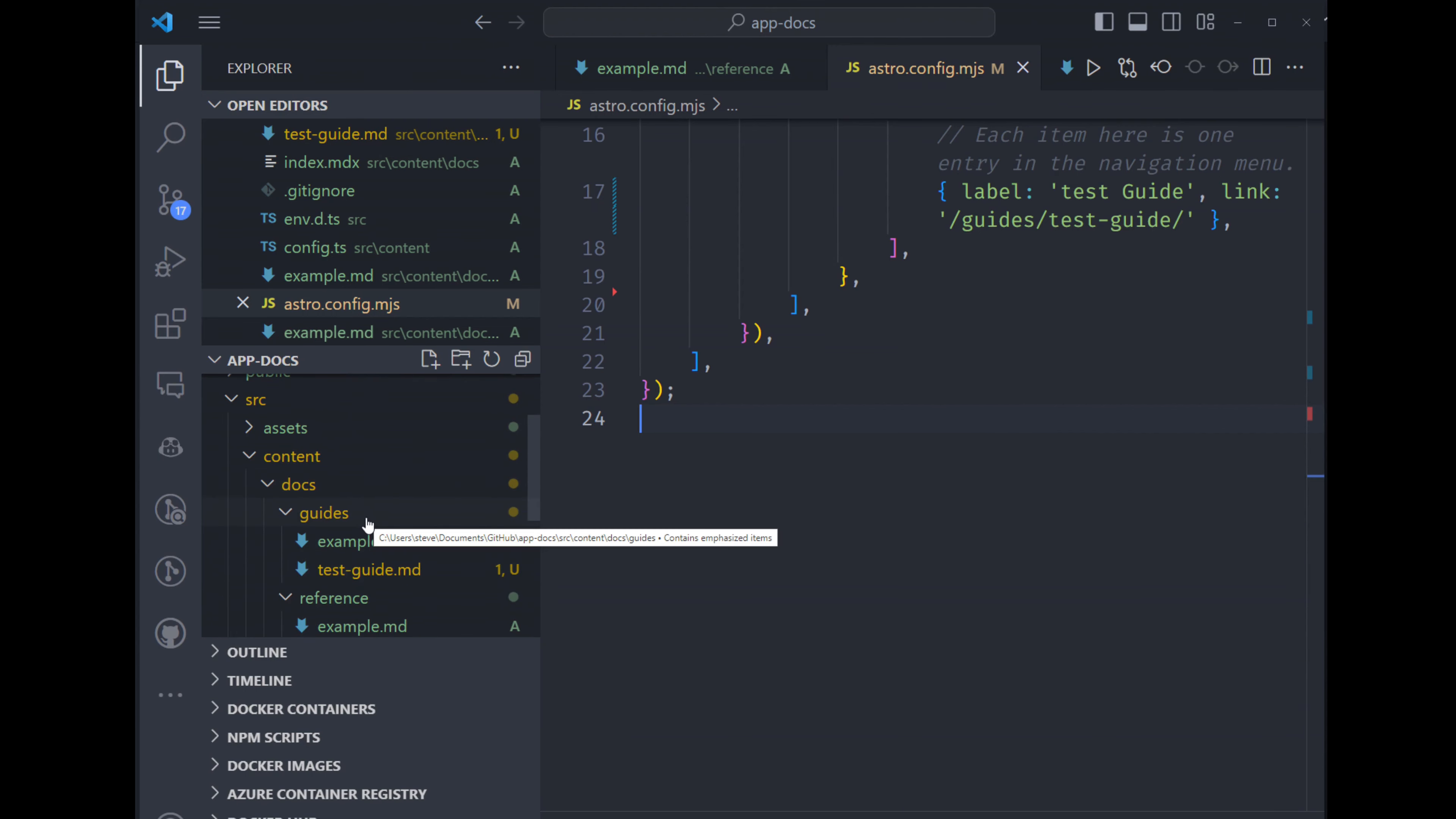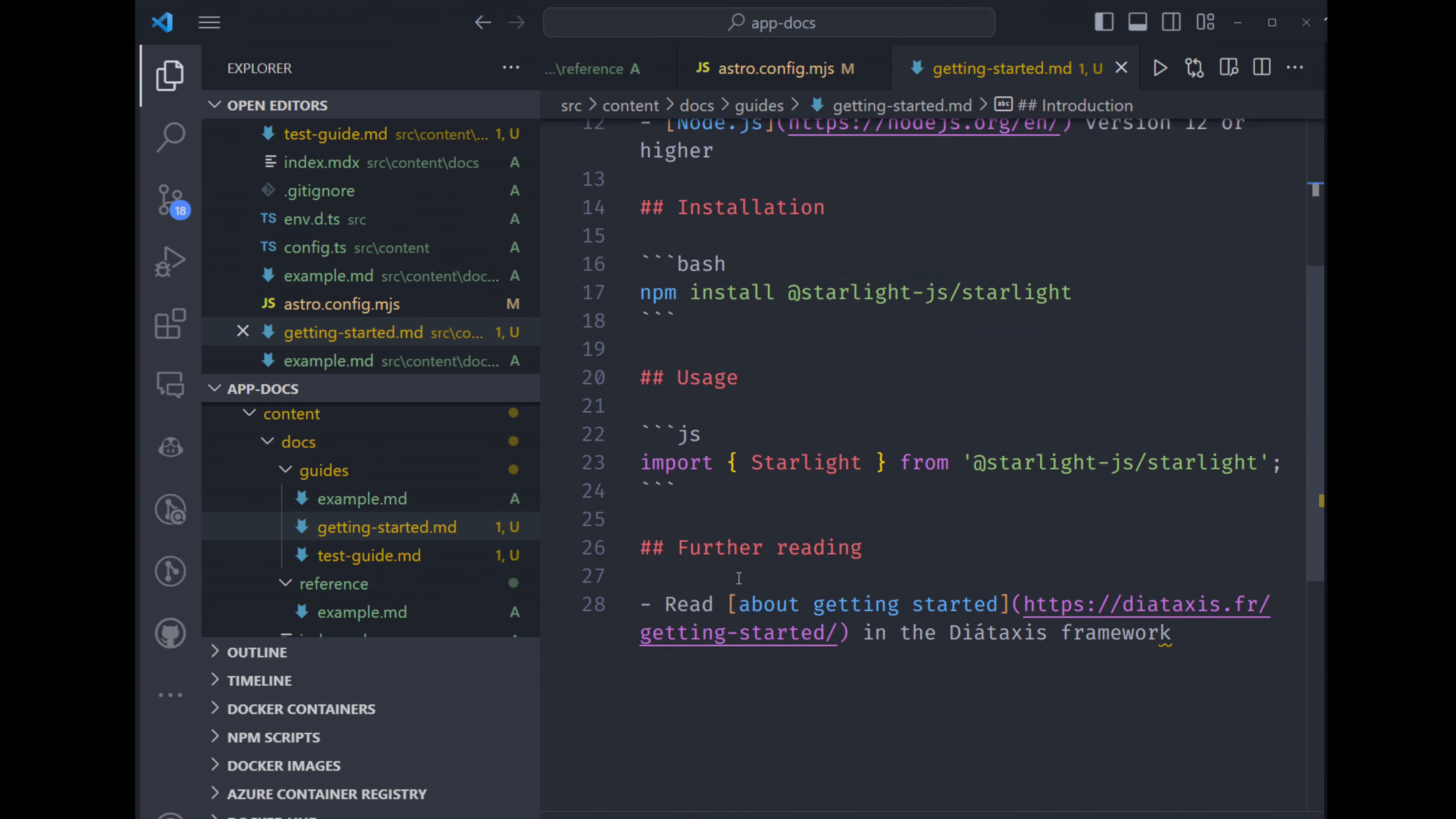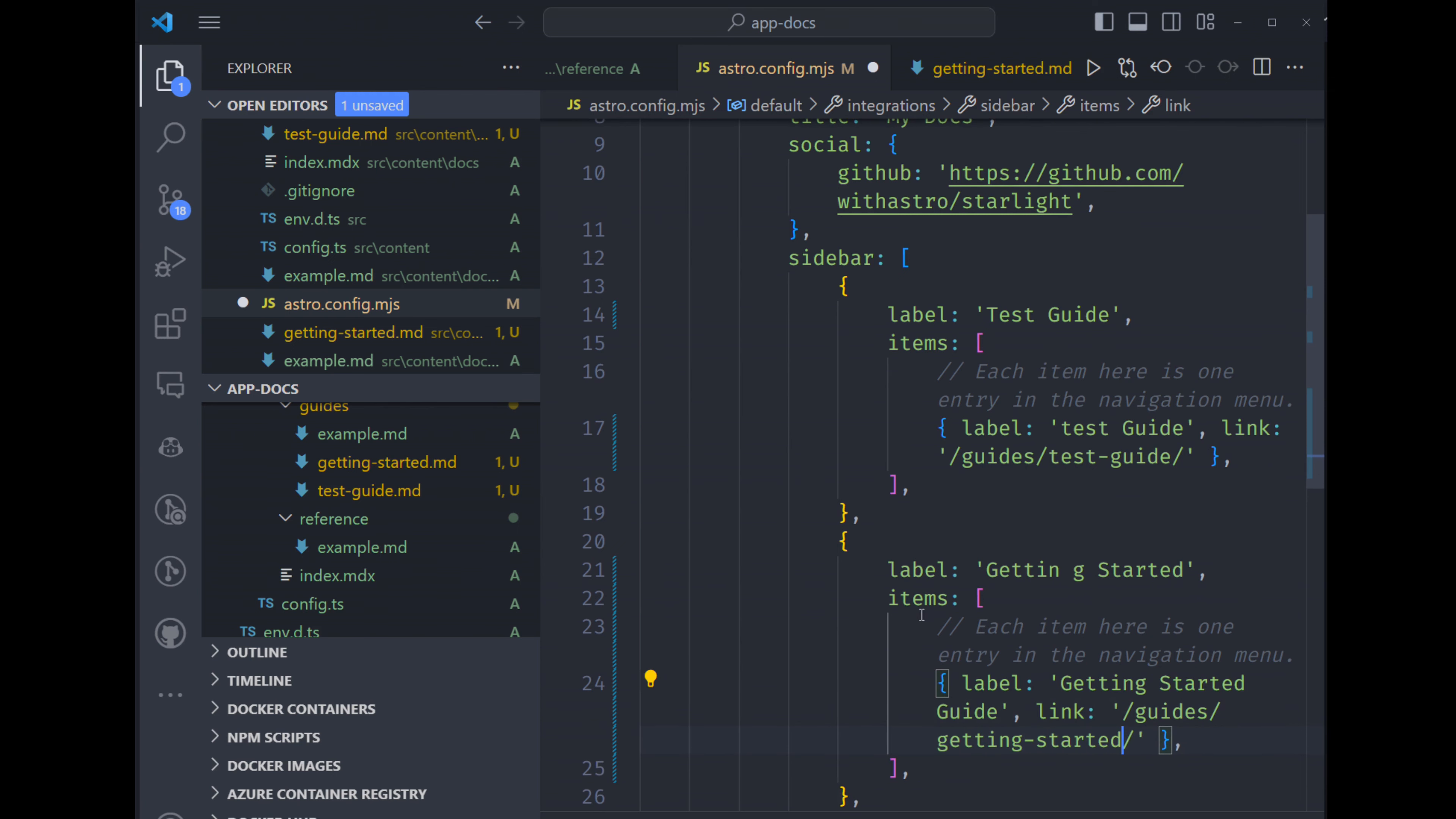So let's add a getting started page. All right, so I just added some copy here within the getting started guide. We have the front matter title and description. And then we have a bunch of headings with a bunch of different sections. I have to add this to the astro.config.mjs file. So the order in which it's listed here is the order in which it's going to show up in the sidebar. Let's copy and paste the test guide to the getting started guide. And we need to make sure that the slug matches. So the link should match the MD, the file name, right here. This needs to match this.